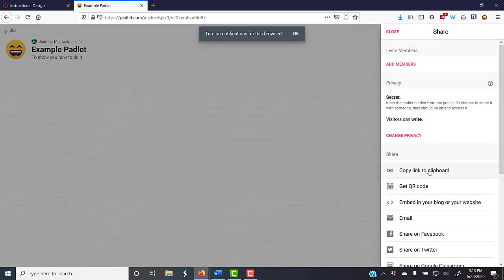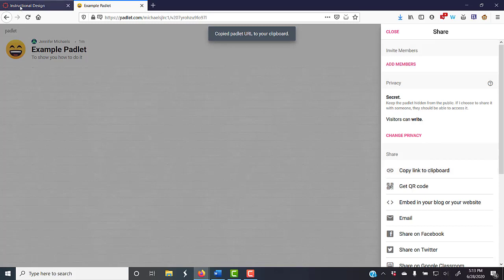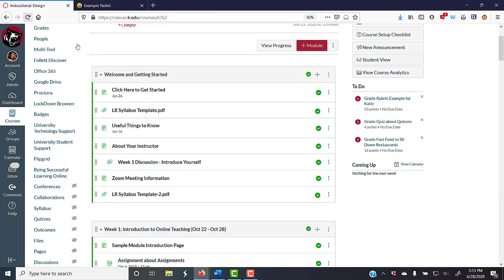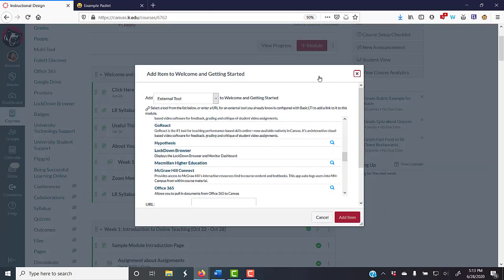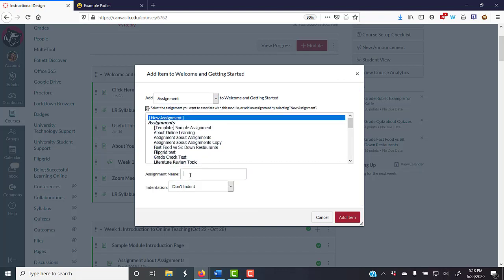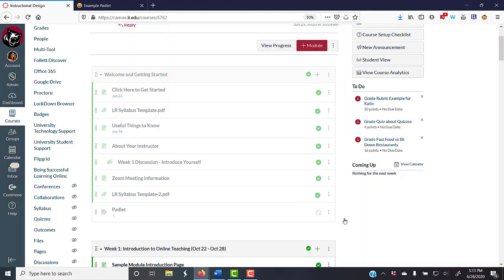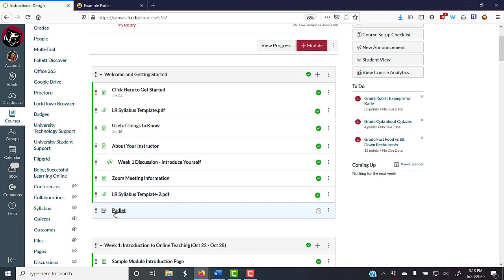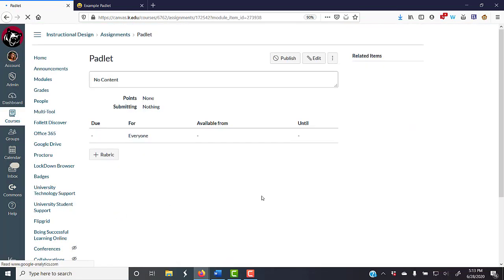I can copy the link to a clipboard. I can go to here. I'm going to just make an assignment called Padlet.